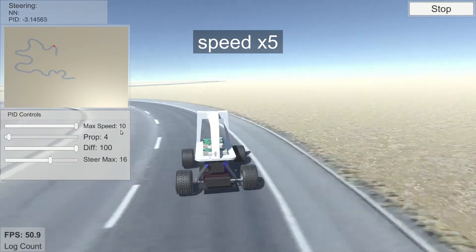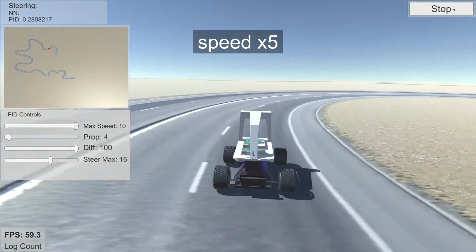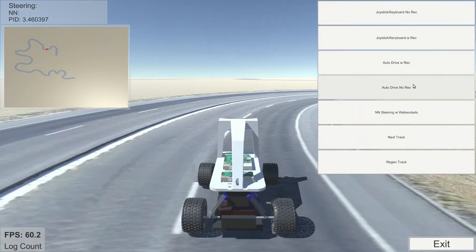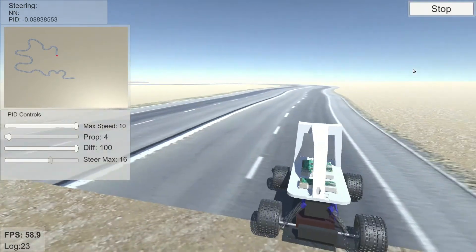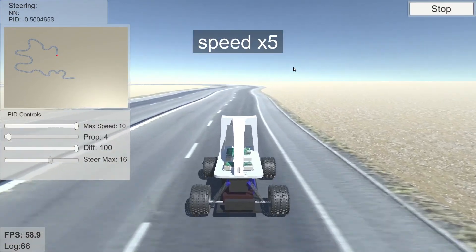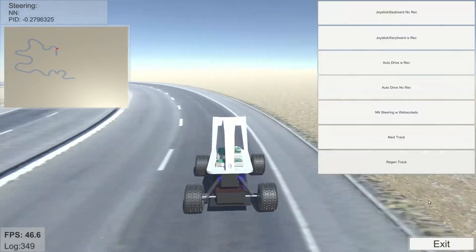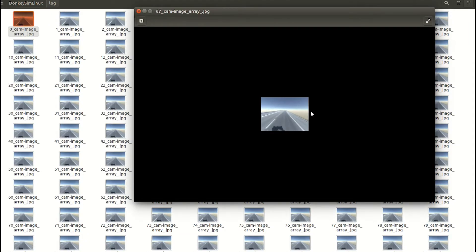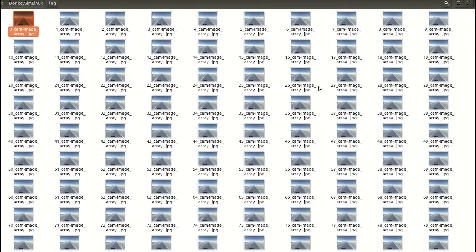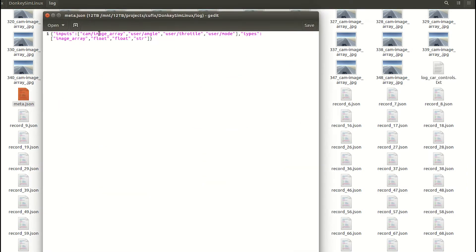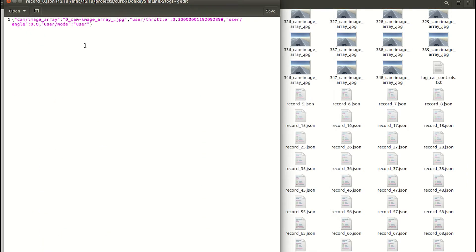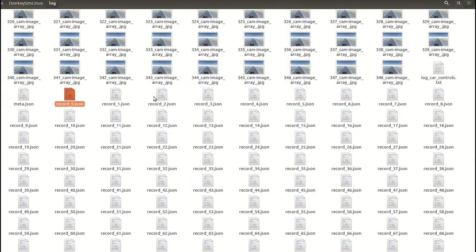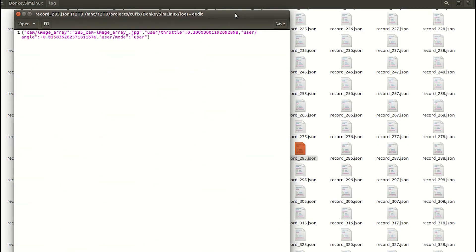Now we will record some data to see what is the output of the simulator. Now let's quit and see what is recorded. The simulator created a log directory where you can find images and corresponding steering information. Steering information is saved in JSON files.